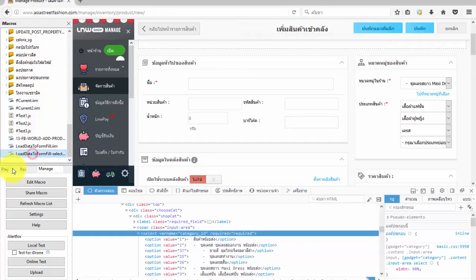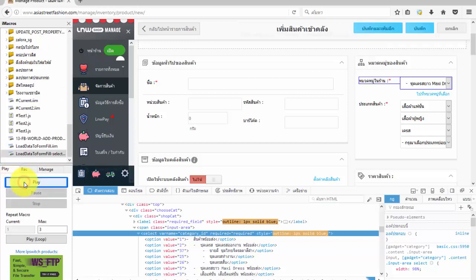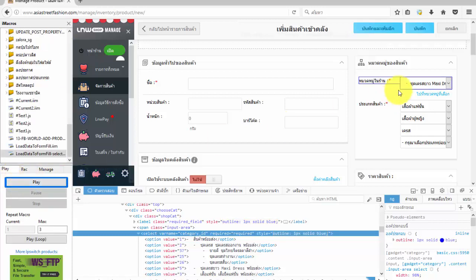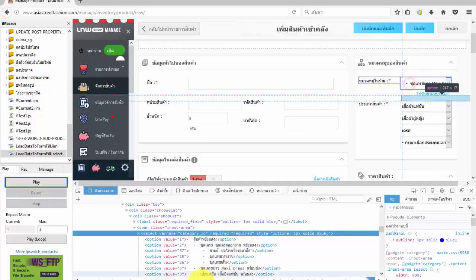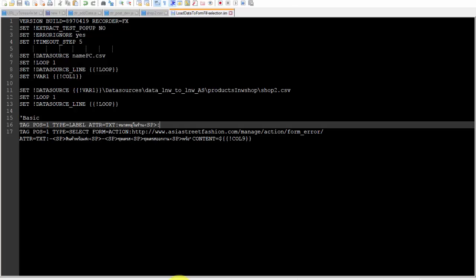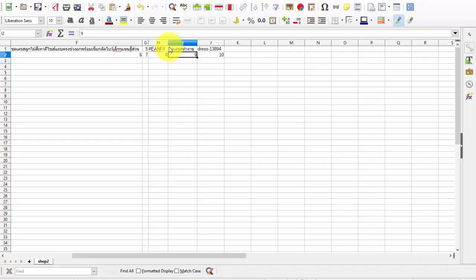Okay, we will test this iim file. We will see iMacro doesn't select the option as we want. Because the text that is loaded and the text in the page are different. Text in select option may have space before or after text, or may have some mark that causes a difference from text in CSV.